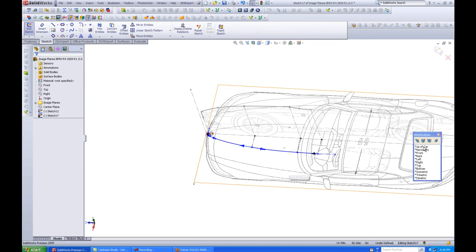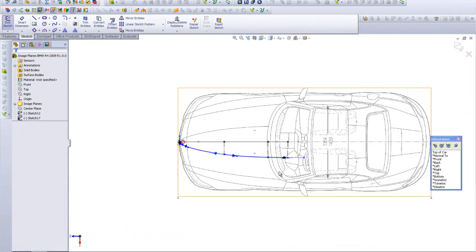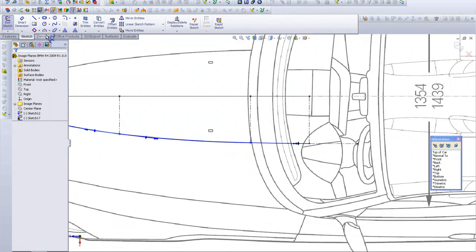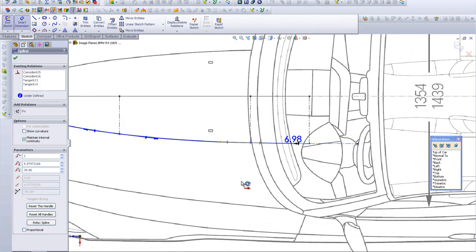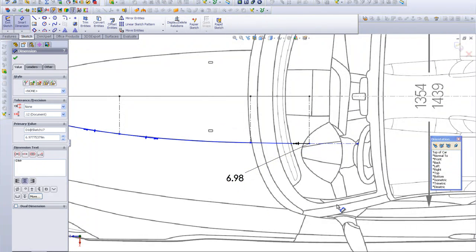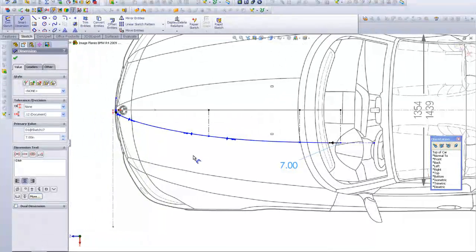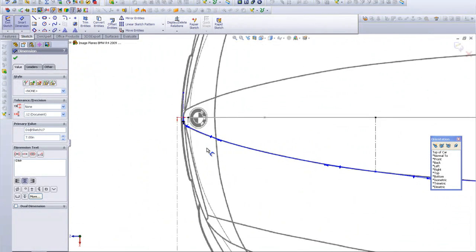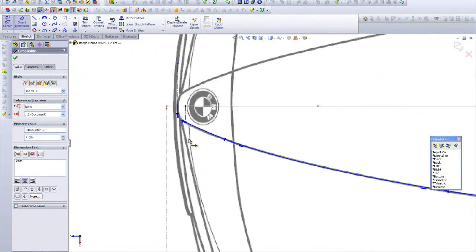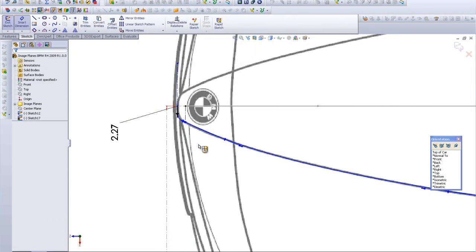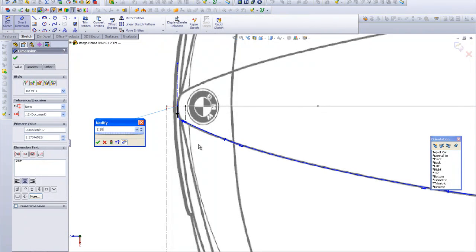Okay, so these are dimensioning splines. I'm just going to grab that and call that seven inches, call that two point two eight.